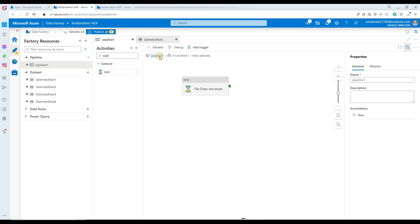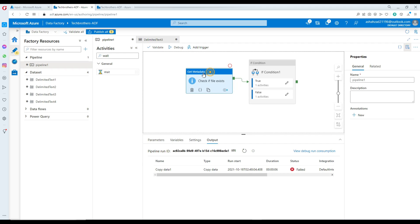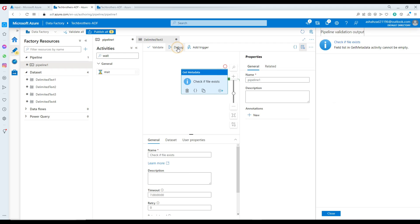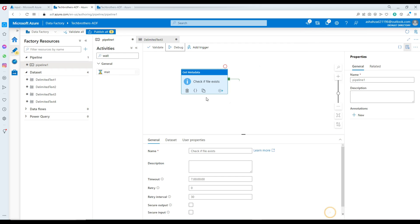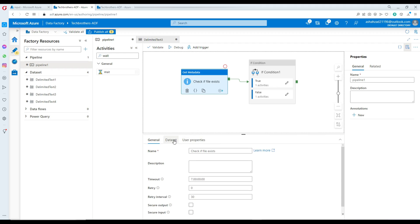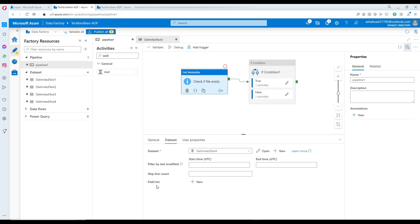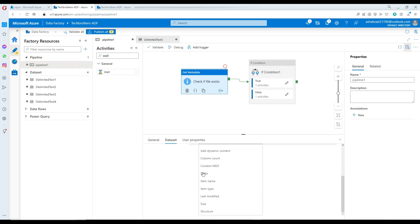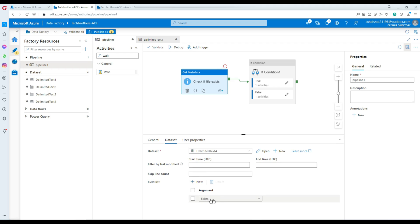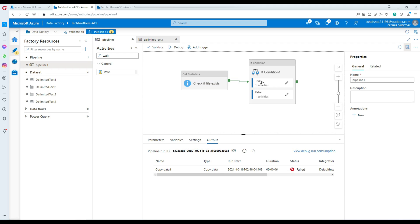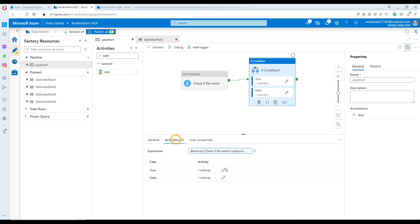Now let's run our activity. Hit debug — it says metadata cannot be empty. Let's check what happened. In the metadata, go to datasets and we actually have to check the field list. Click new and you will see 'exists' — that's what you need to select. That's the argument we have to provide for the Get Metadata activity, which is also what we used in the If Condition expression.